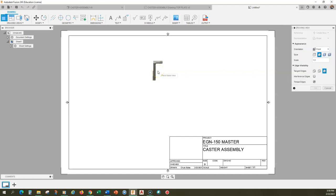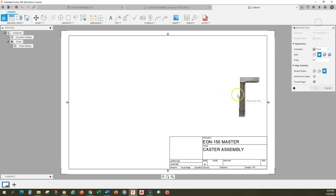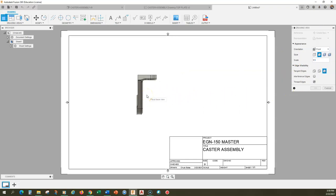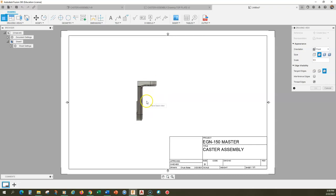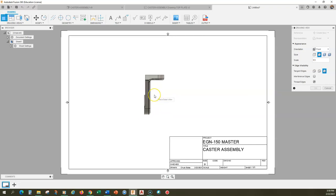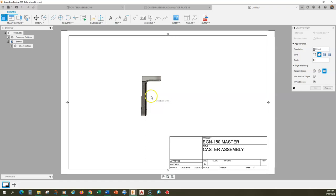One of the things we need to do here is pick our views. We're going to have three views because of the complexity of the part. I also know I want to use a section view because there are some internal details I want to show. Maybe it would be better to put the views on first and then figure out where the section view goes, so let's do this in stages. I'm going to place this base view — this is not necessarily my final view selection, but I'll use it to see what views are available and how I want to arrange them.